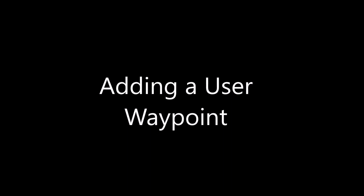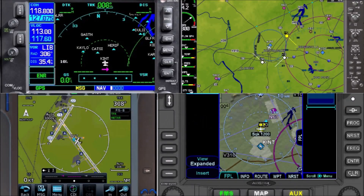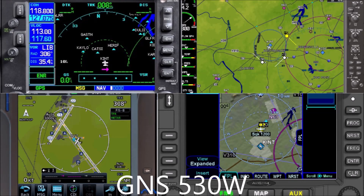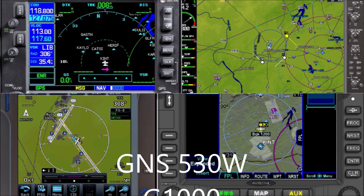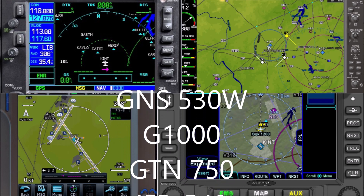We have gotten used to simple clearances, direct radar vectors to join an airway, charted SIDs. It's rare to get instructions to fly to a radial distance fix, but it does happen. We are going to look at a fairly common one for piston aircraft flying from Winston-Salem, North Carolina to Charlotte International, and see how we might enter it into four different navigators by creating a user waypoint.